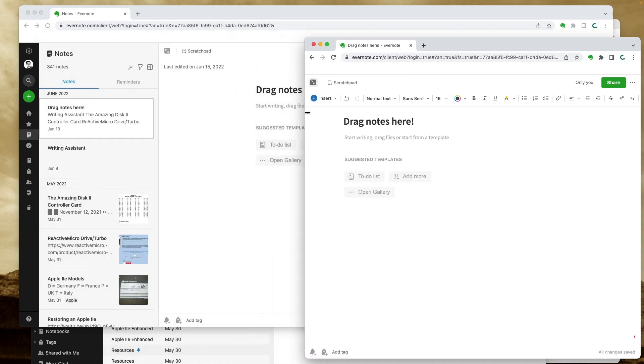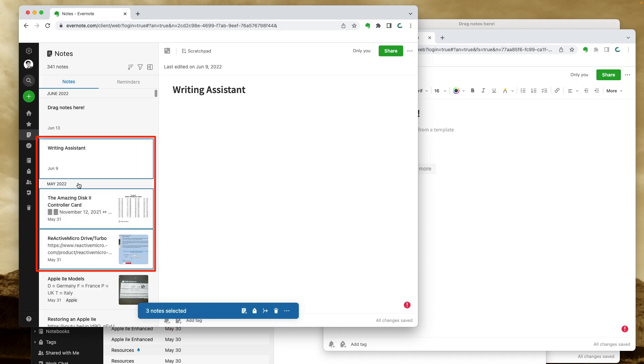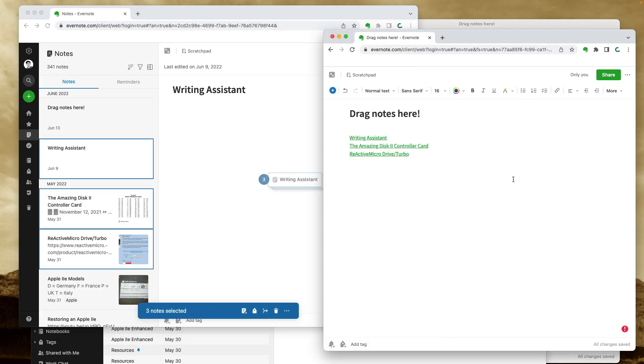Let's expand this. If you haven't yet, watch my other video where I share Evernote web tips. Okay, now I can select the three notes and drag them to the other window. And of course, you can make this a little better.